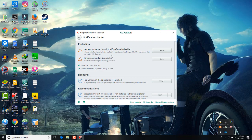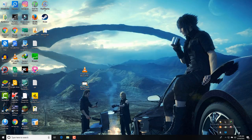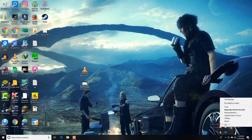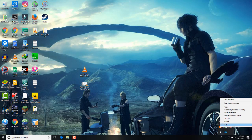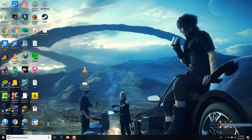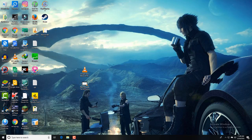Yeah, Kaspersky Internet Security self-defense is disabled. It needs updates but I'm not going to update this. Self-defense is disabled. Now close this, right-click on here, and give Exit.